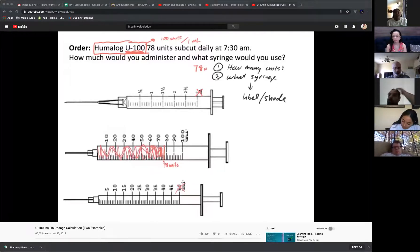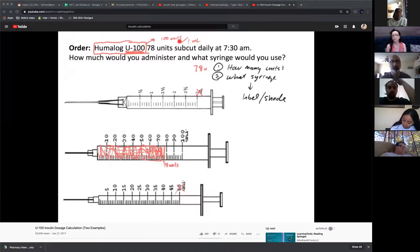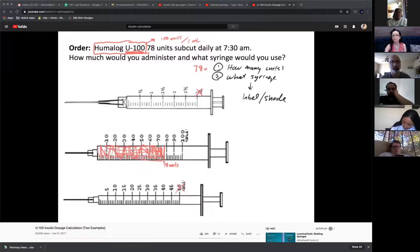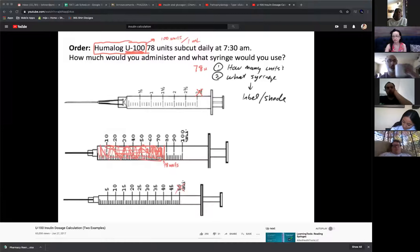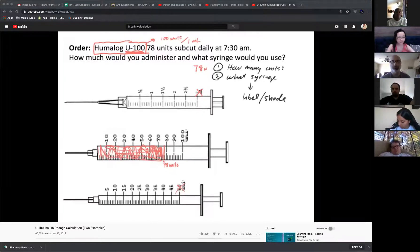The key thing to remember: we are dealing with U100, so no conversions are needed. A common mistake is to use the 100 units per milliliter conversion, convert to milliliters, and label a milliliter syringe — that would be inappropriate because we have calibrated U100 syringes. If we were dealing with U500 insulin, there's a little bit more we need to do.